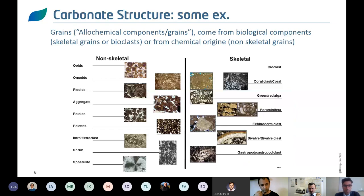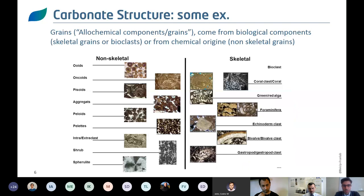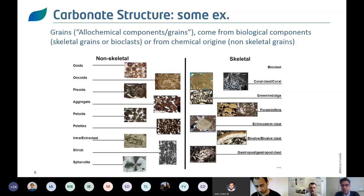Carbonates can be of skeletal, biological composition or non-skeletal, chemical origin. This is a very important point because biochemistry has an important influence on the generation and production of carbonate systems. If you don't understand what type of carbonate or what type of fauna you are modeling, you will hardly be able to produce a consistent numerical model.